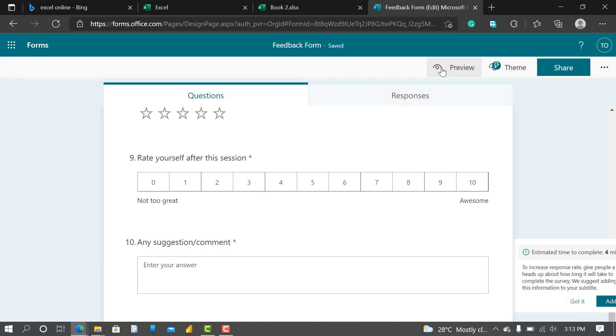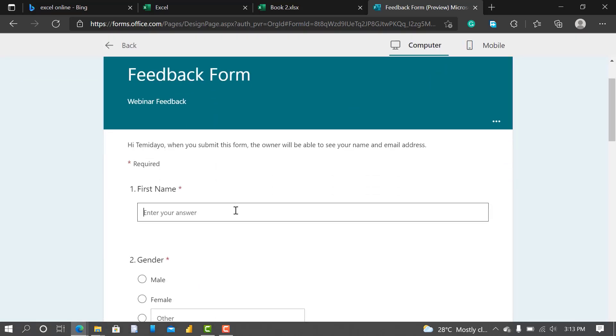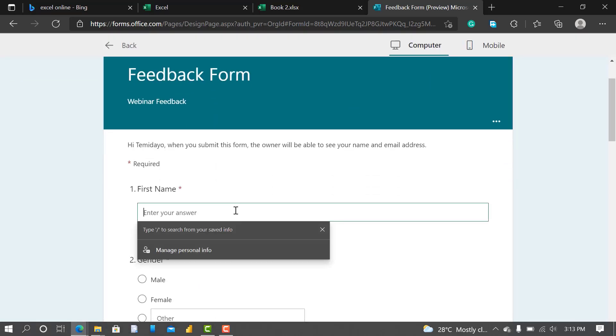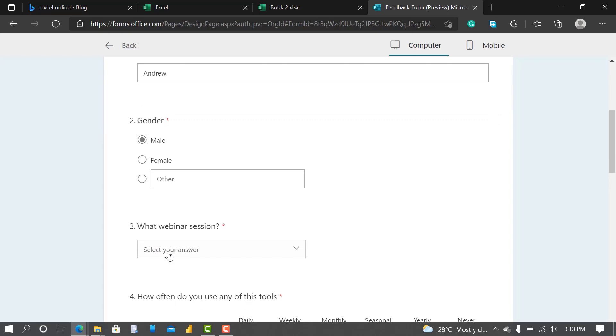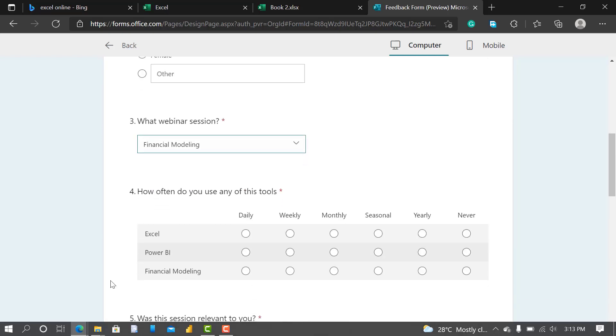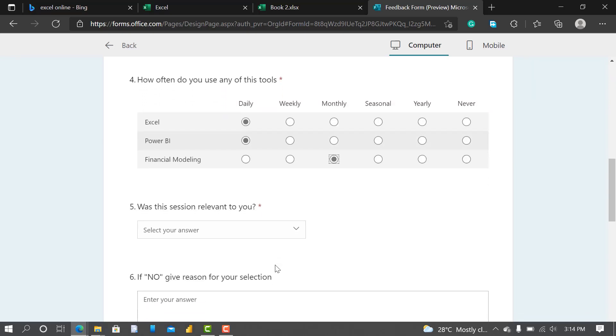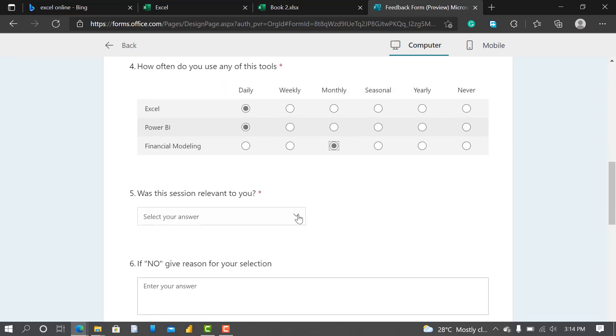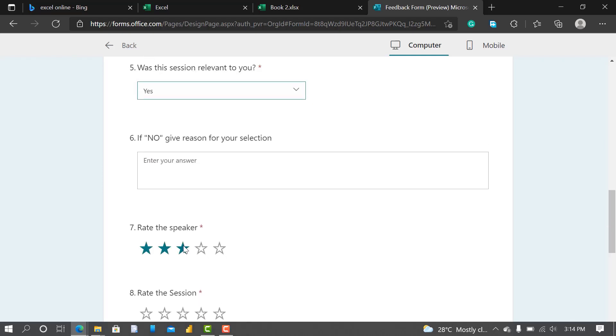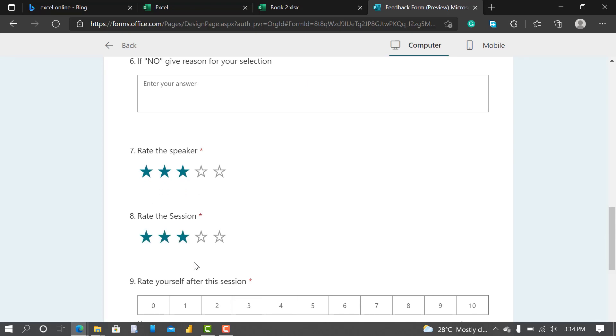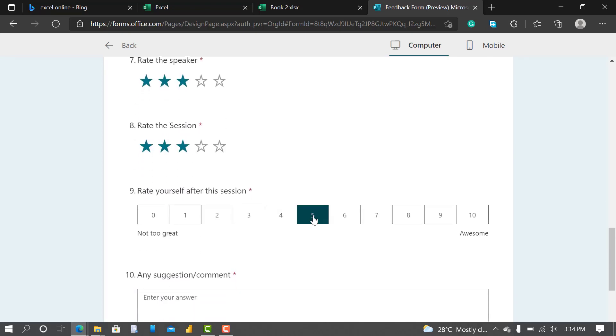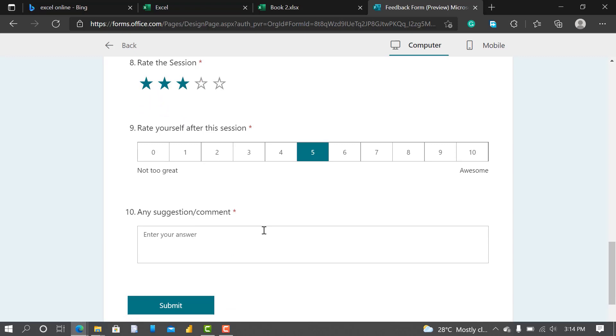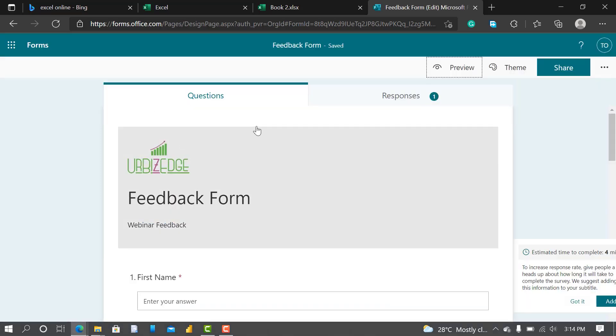Now let me Preview them. Check it in Preview. You can say First Name: say Andrew. Financial Modeling. How Often: okay yes. Rate the Speaker: give three stars. Rate my head here. Oh good. Let's say thank you for your response. I think it's okay.